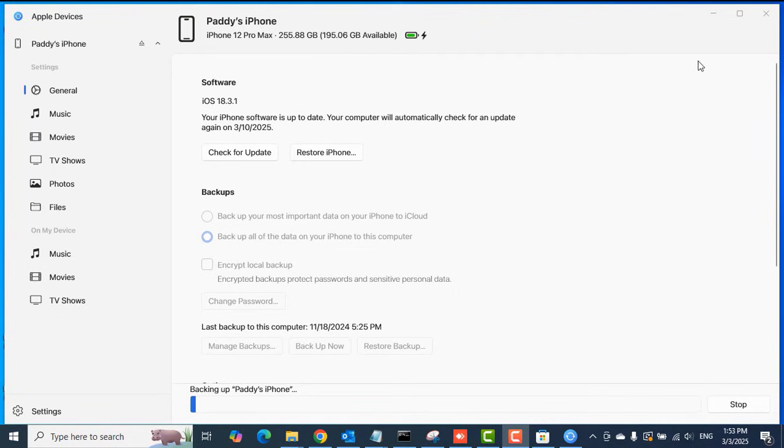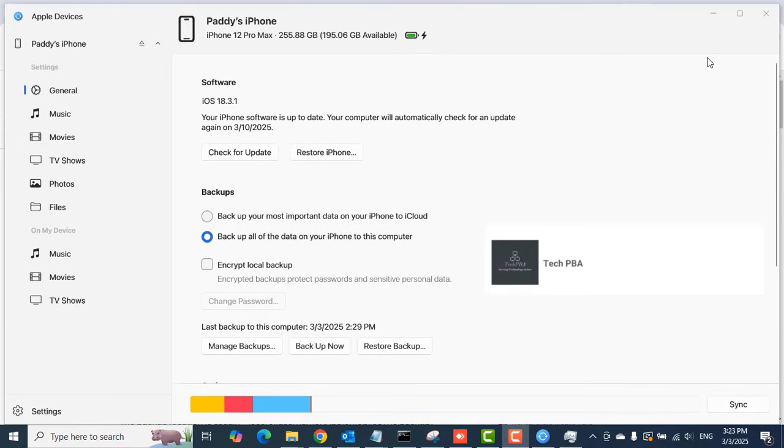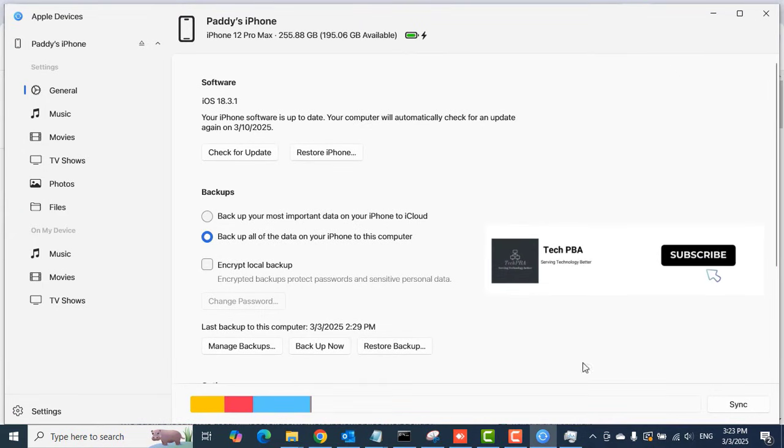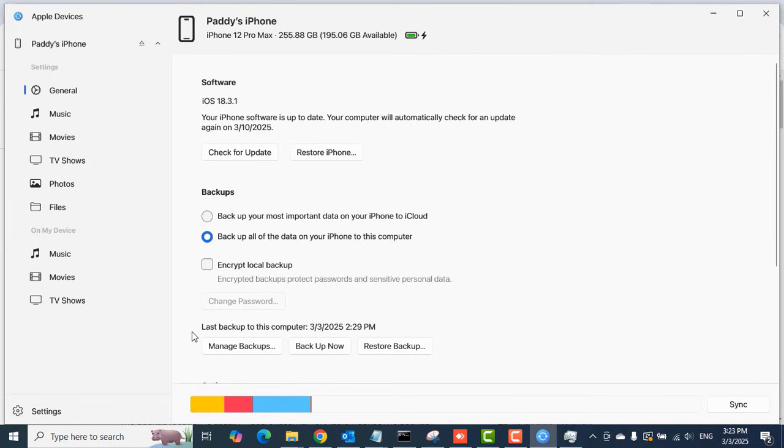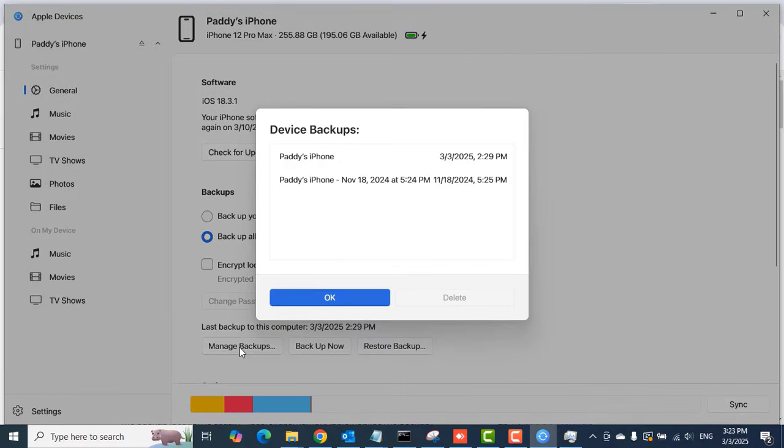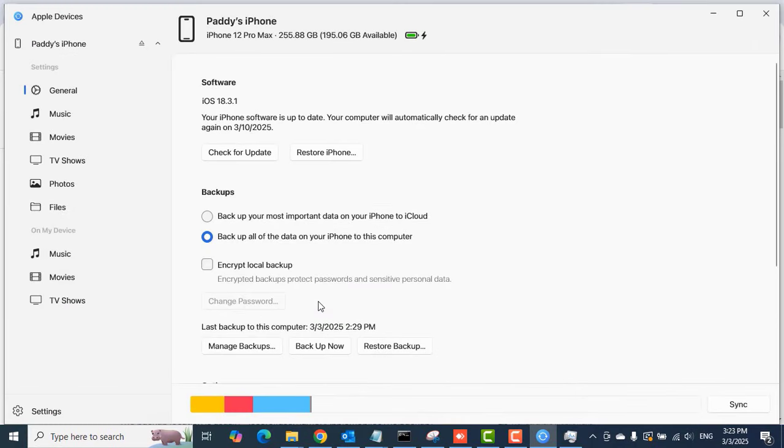It took a while to complete in my case, and the backup was quite huge—it was around 22 gigs. You can see that's the last backup. The backup is done now, and it shows the status that the last backup was created on this date. When you click Manage Backups, you can see the latest backup created just now on top.